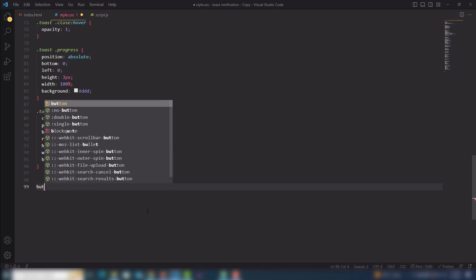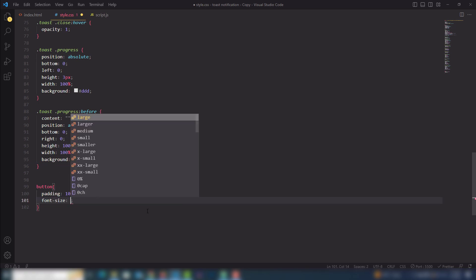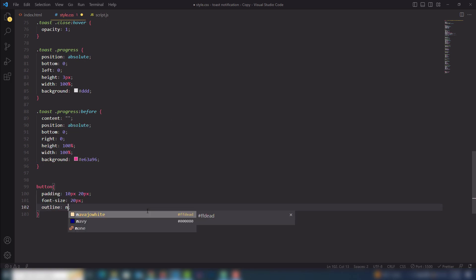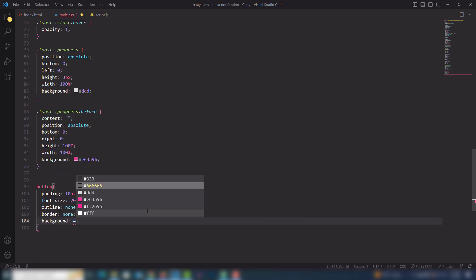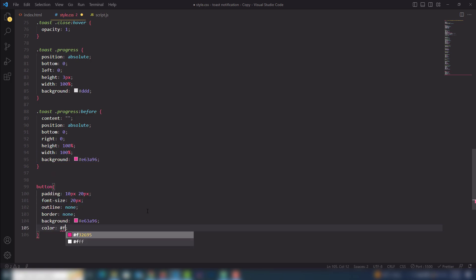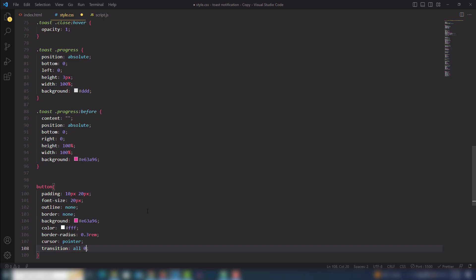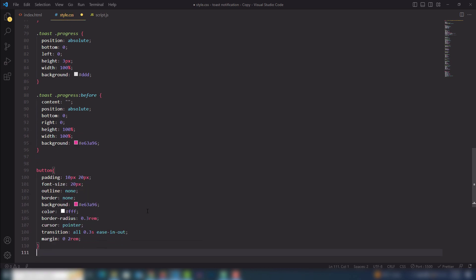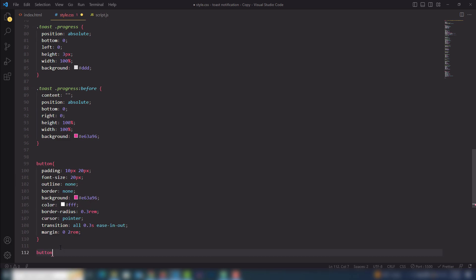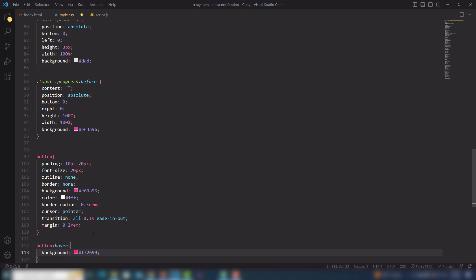Now I need to set up the button — padding 10px 20px, font-size 20px, outline none, border none, background a pink color, color white, border-radius 0.3rem, cursor pointer, transition all 0.3s ease-in-out, margin 0 2rem. For the hover effect I'll use background #f326 double-nine.